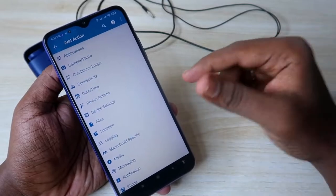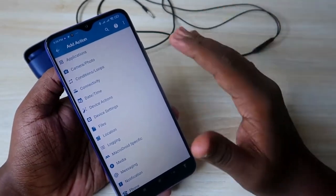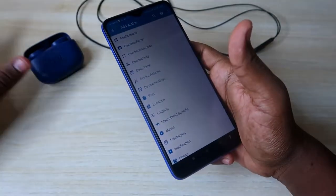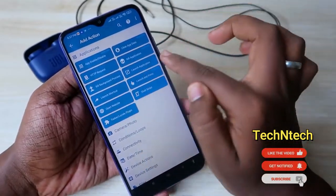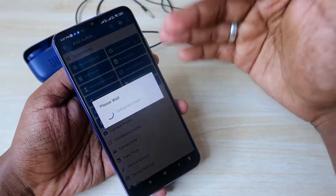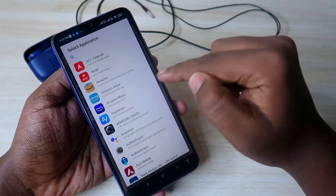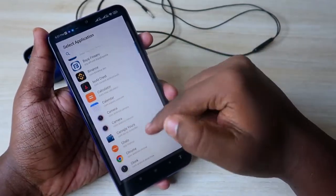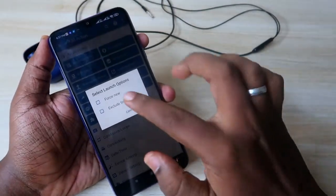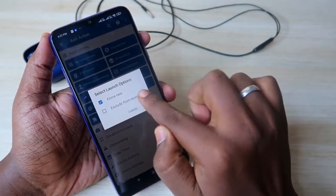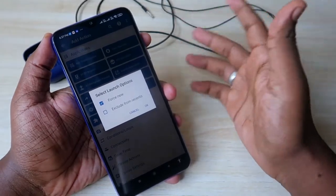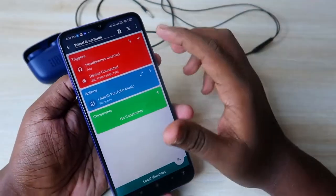In the Action section, click the plus icon. You'll get many options — explore based on your preference. I want to open a certain application when a Bluetooth or wired earphone is connected, so I'll select 'Applications,' then 'Launch Application.' Leave it on 'Select Application' and click OK. You'll see all apps installed on your Android smartphone. I'm selecting YouTube Music. Click 'Force New,' untick 'Exclude from Recent' — if that option is checked, the app won't open if it's already in recent apps. Then click OK.